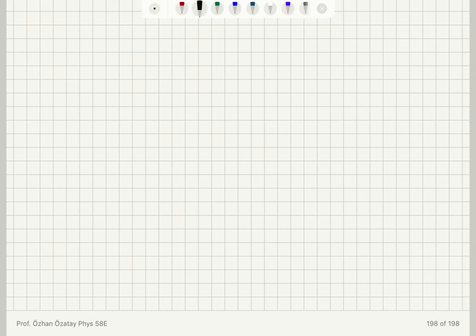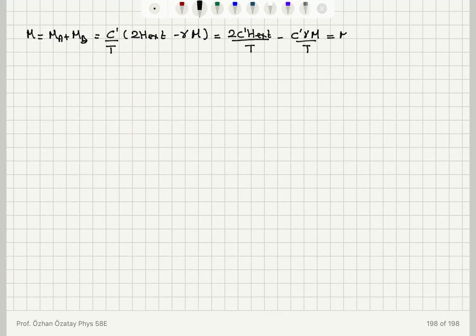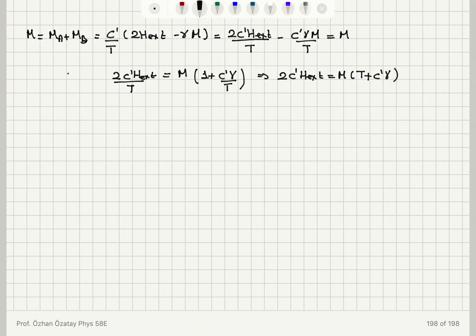Writing the total magnetization as the sum of the A and B sub-lattice magnetizations, this equals C' over T times two times the external field minus gamma times M, which gives 2C'H_external over T minus C'gamma M over T. Rearranging, 2C'H_external equals M times (T plus C'gamma), where M is M_A plus M_B, the net magnetization.